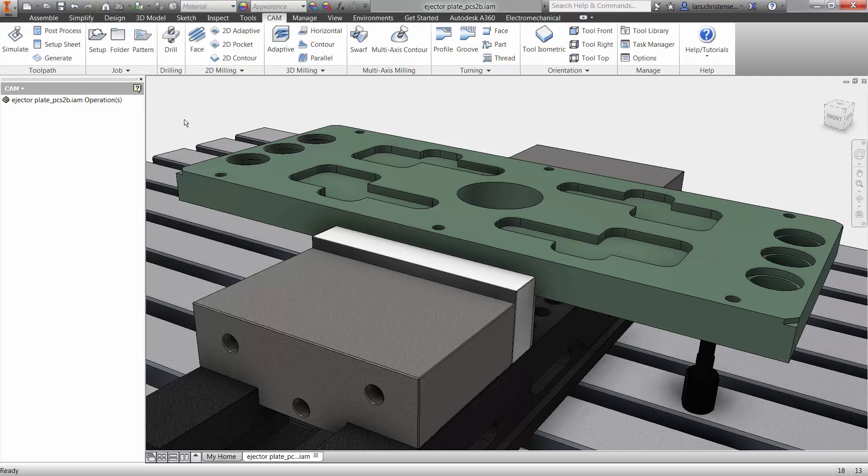The first thing you always want to do when programming in Inventor HSM is creating a setup. This is where we tell the software how things are located on our CNC machine, such as what we are machining, XYZ direction, location, and stock.